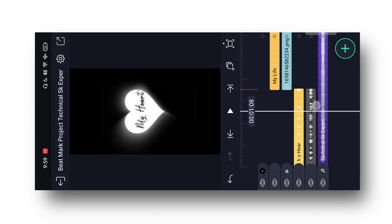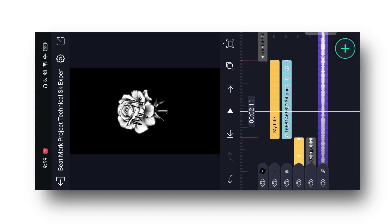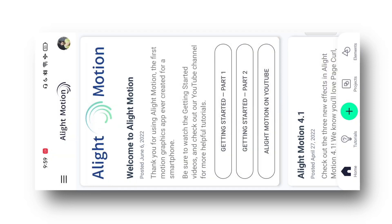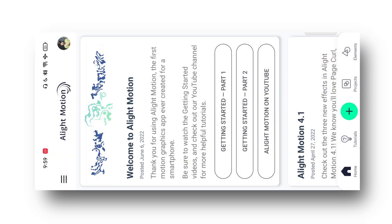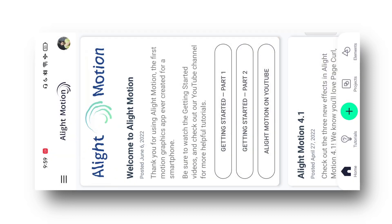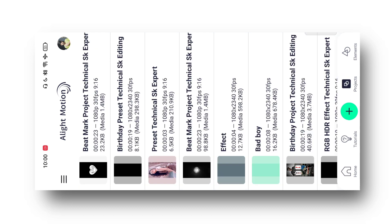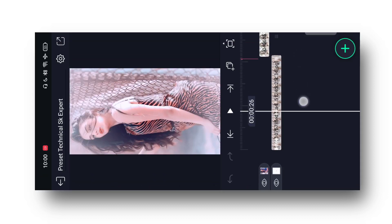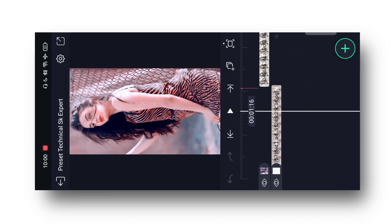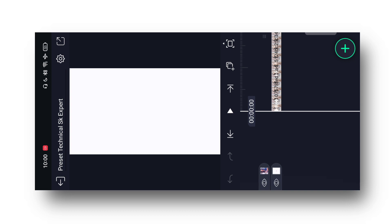Lyrics bhi idhar likhi hui hai. Ab aapko kya karna hai — ek preset ko import karna hoga Light Motion application mein. Guys, maine aapko video ki starting mein bola tha preset ko import karna hai, to agar aapne nahi kiya hoga to zaroor import kar lena — kyunki jo bhi effect hai woh us preset mein hi hoga. Yahan par simply preset mein aa jaunga — dekho kuch is tarah se preset milega, first wala aur second wala.